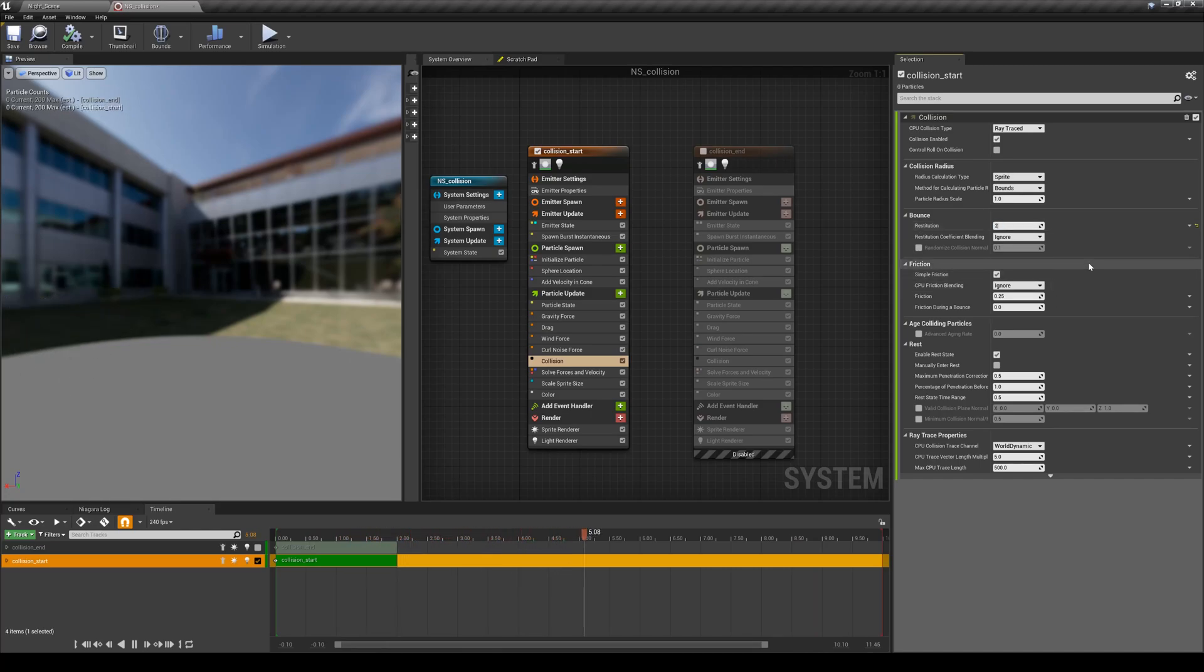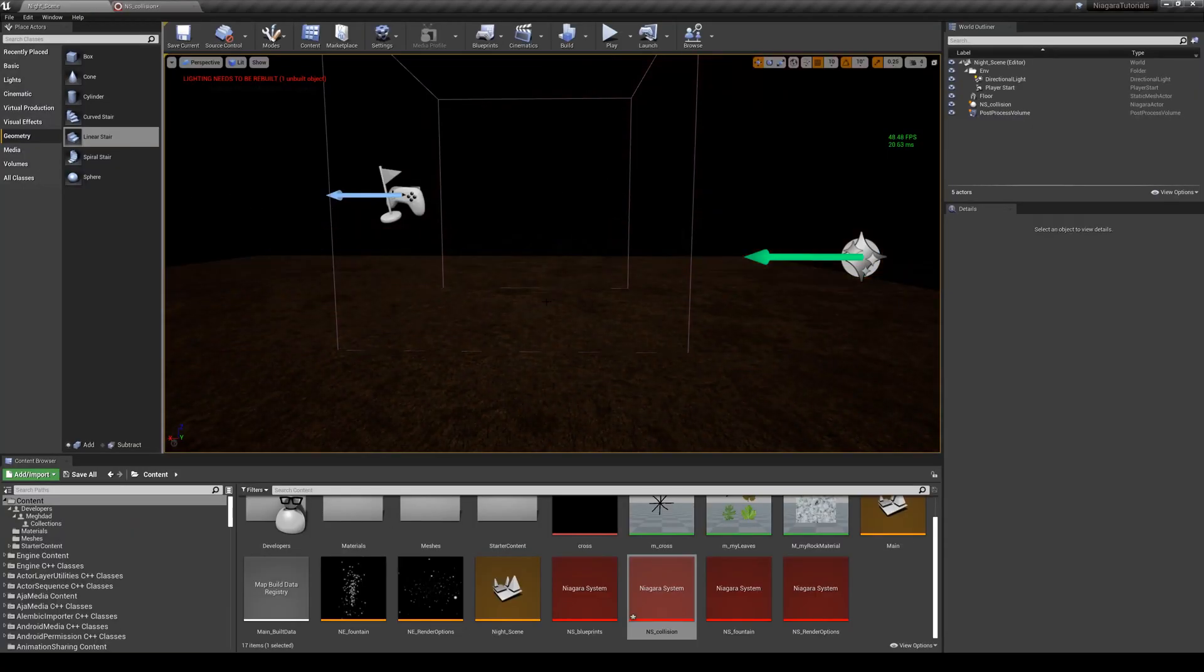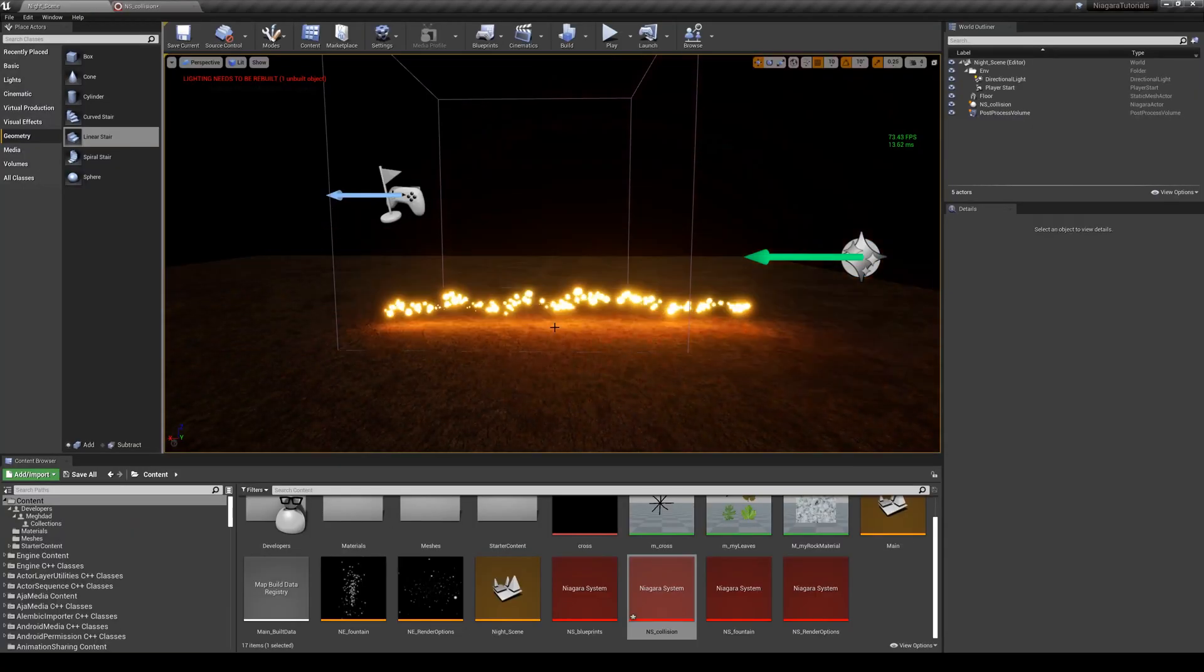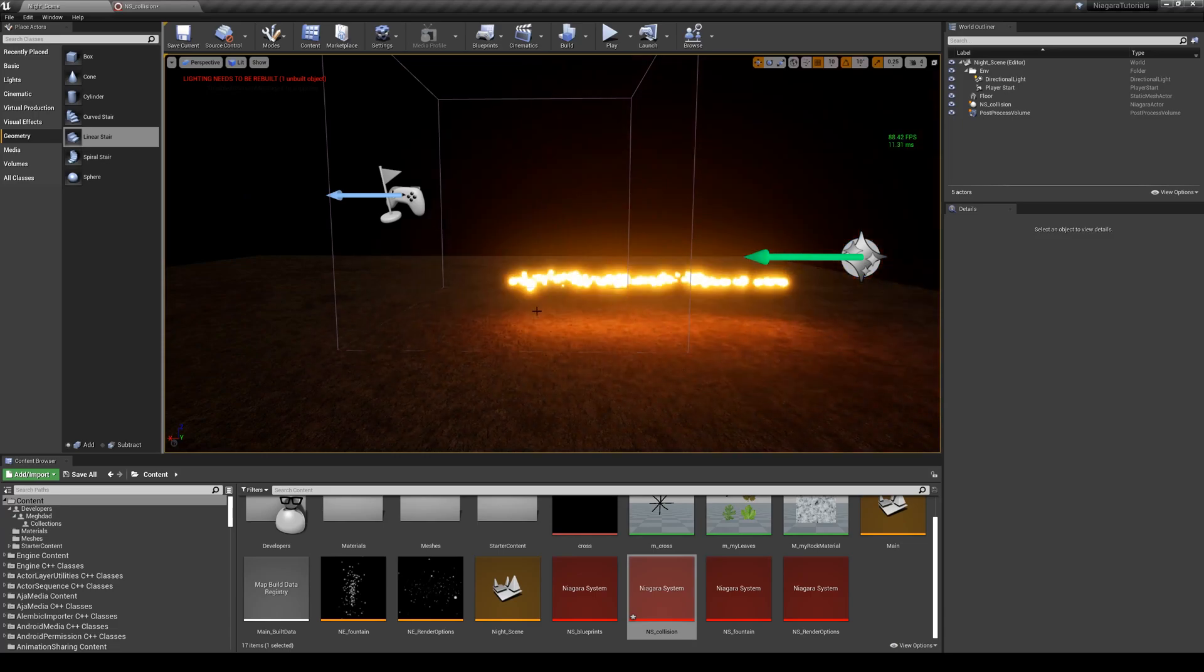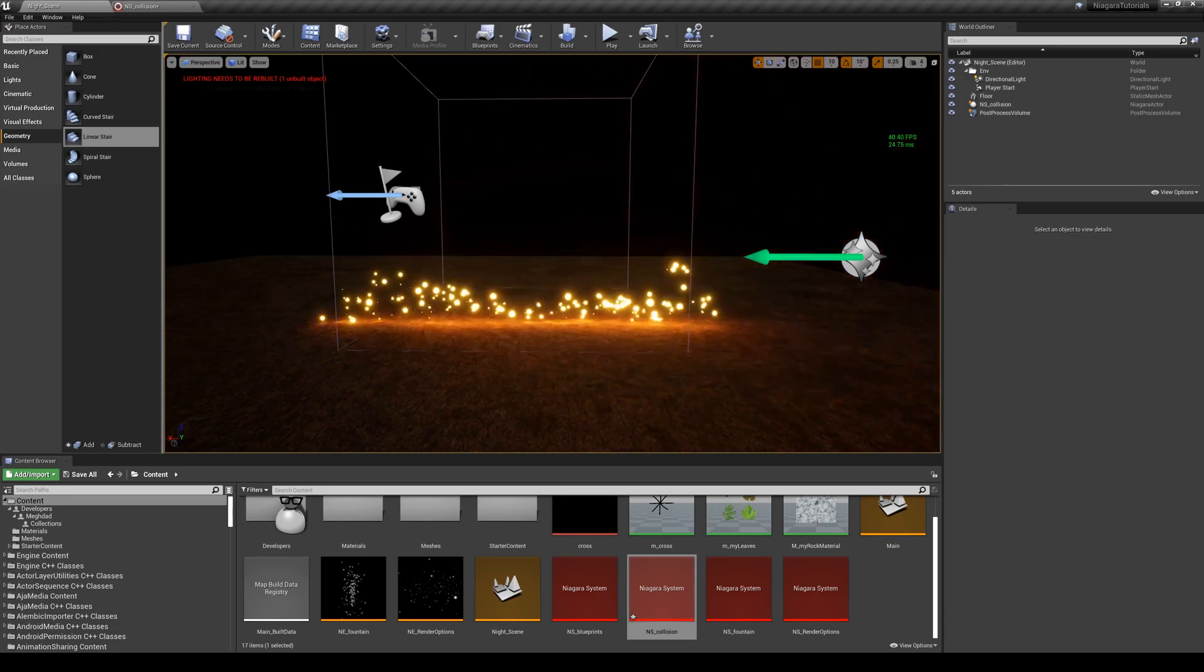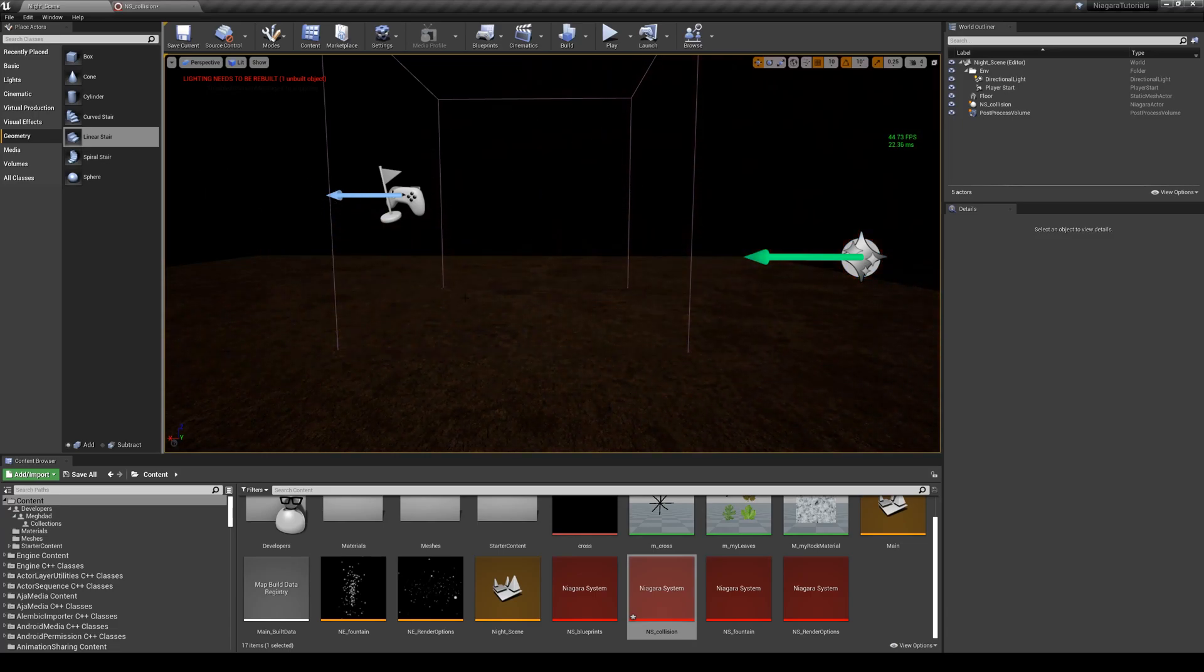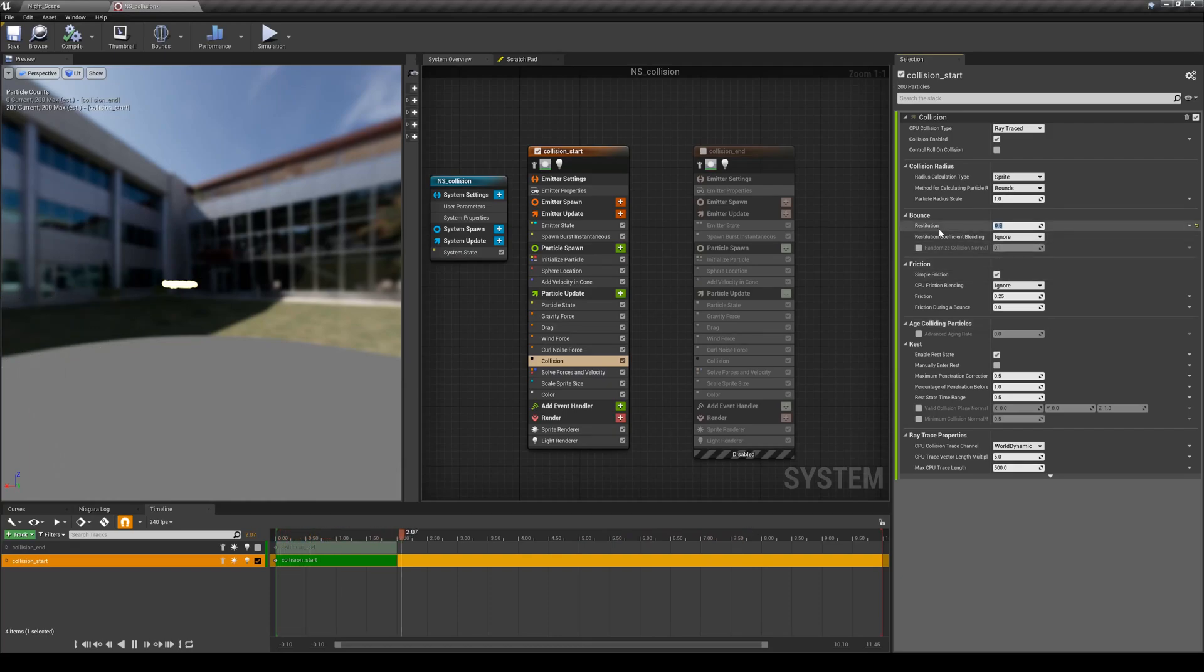Now you can see they hit the ground and for some reason they gain energy and their bounce is having twice more energy than when they hit the ground. So I'm going to go back to 0.5. The next thing that I'm going to do is, since I want this bounce to be random for each one of the particles, I'm going to change this value to be a range rather than a fixed value for all of the particles.